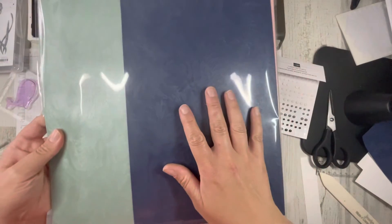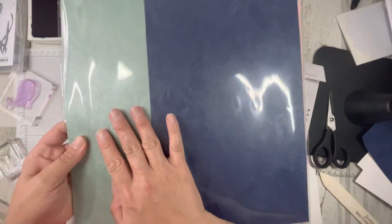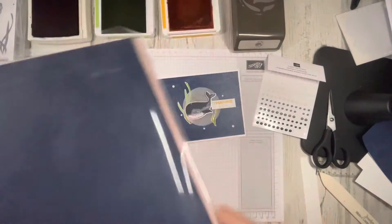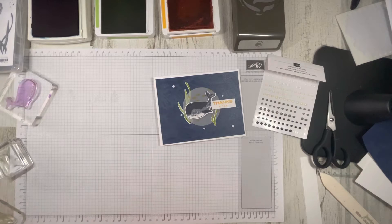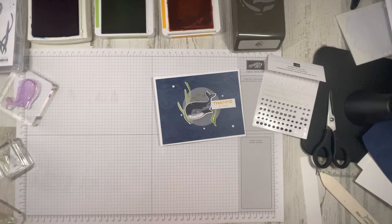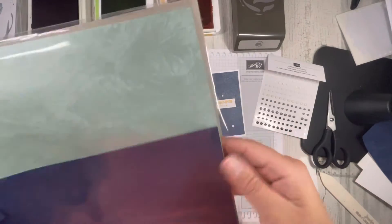So you can see it's the navy. Let's see what colors they are exactly. We have Blushing Bride, Night of Navy, and Soft Succulent. Really super pretty.